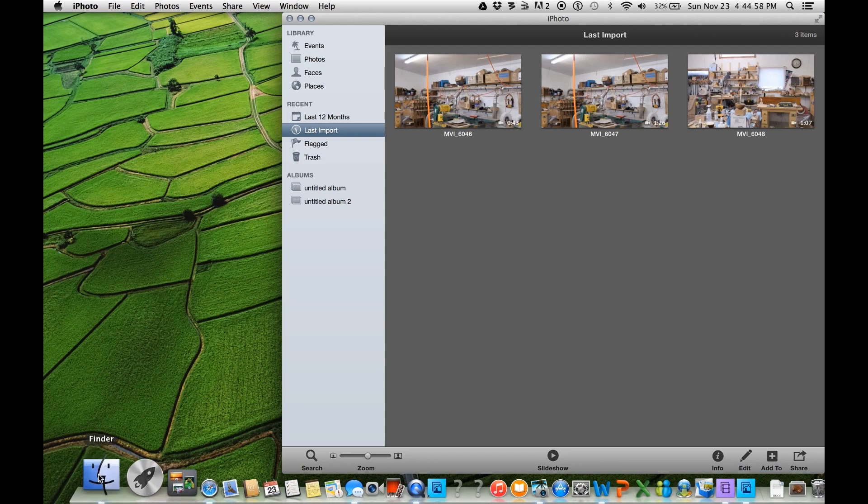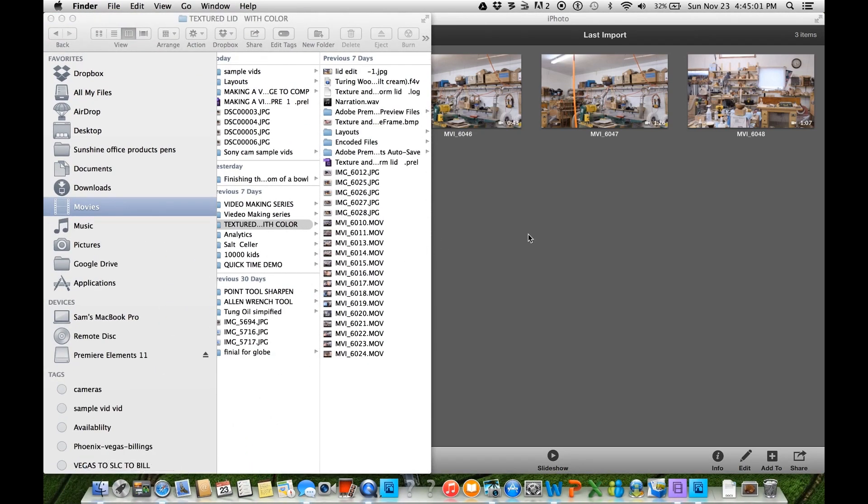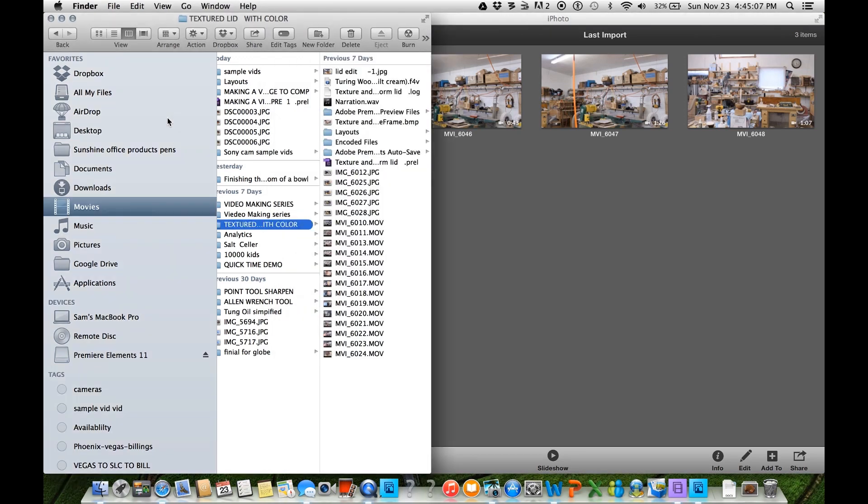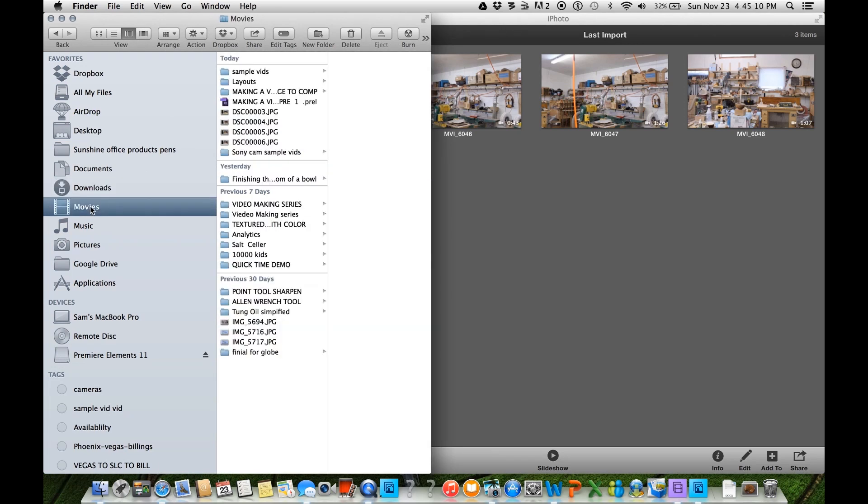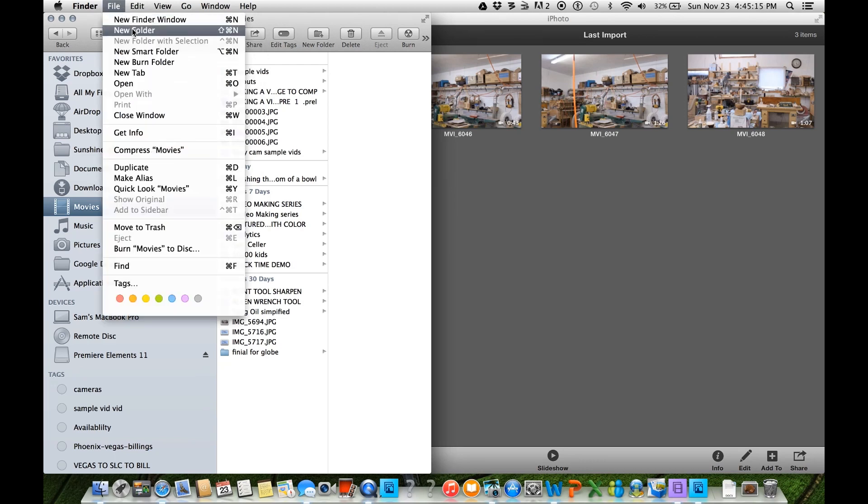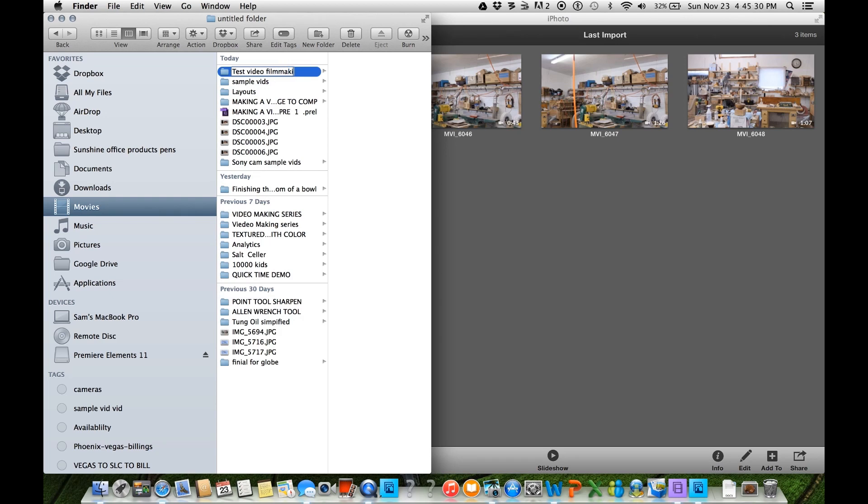Now I'm going to go into Finder. And I've got a program called Moom, which allows me to split my screen. I'm going to go into my movies, make a new folder. And let's just call it Test Video Filmmaking.